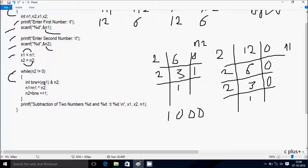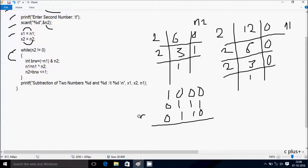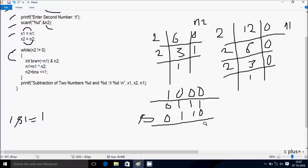First, do the NOT operation in the bracket — the NOT operator is there. So whatever is 0 gets converted to 1, and 1 gets converted to 0. Then perform the AND operation: 1 AND 1 gives 1; 1 AND 0 gives 0; 0 AND 1 gives 0; 0 AND 0 gives 0. So brw gets the value 0100 (binary).